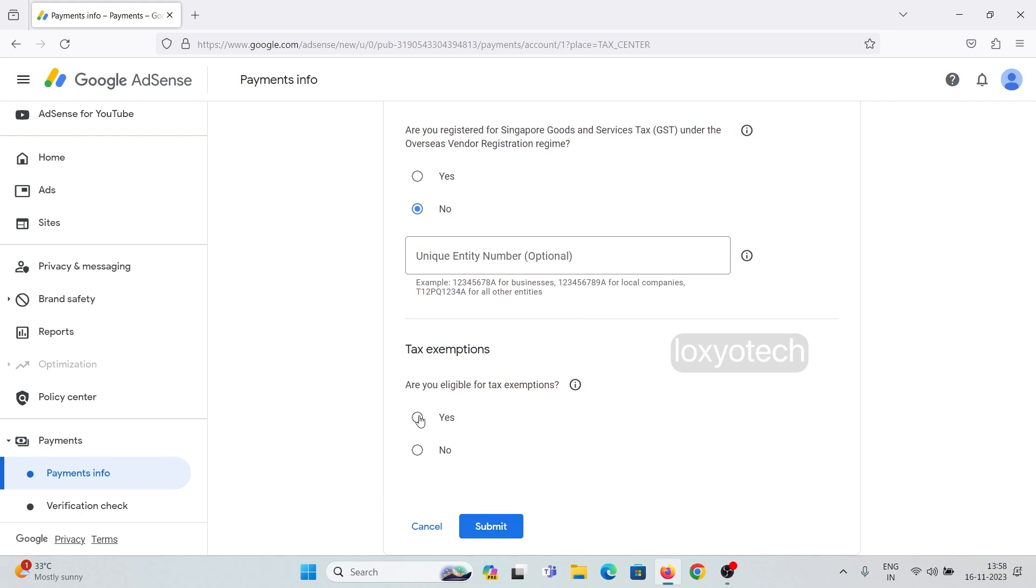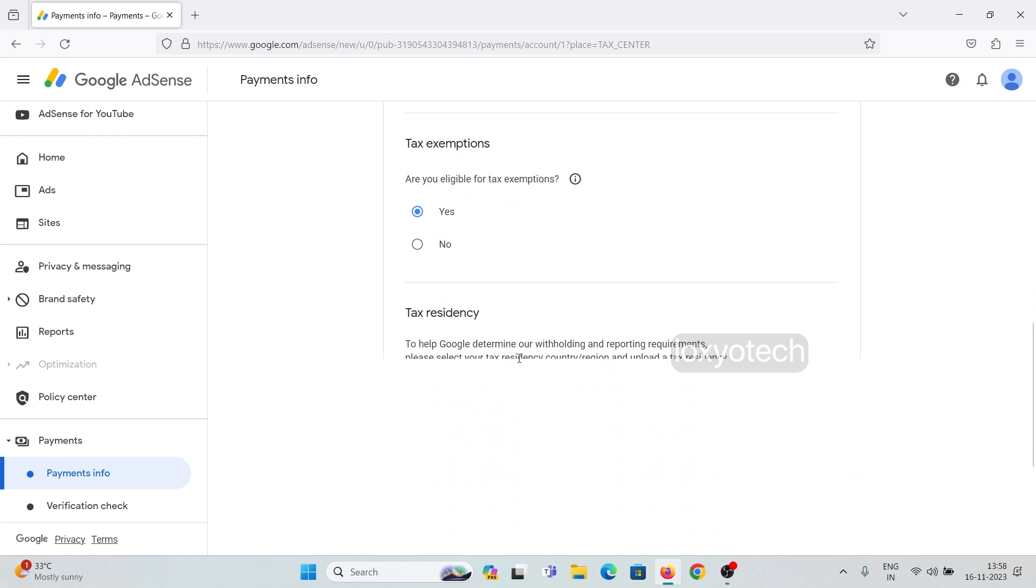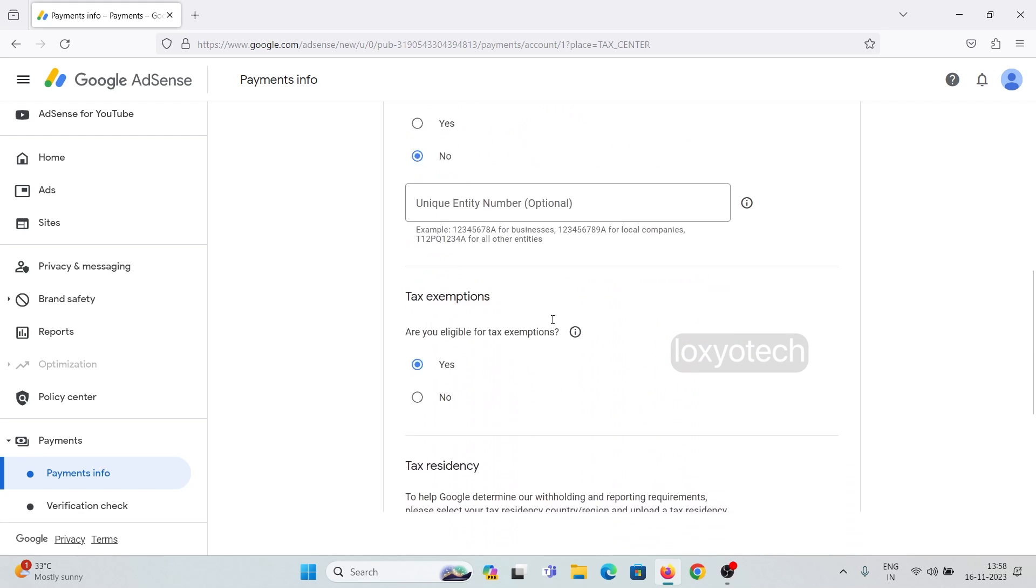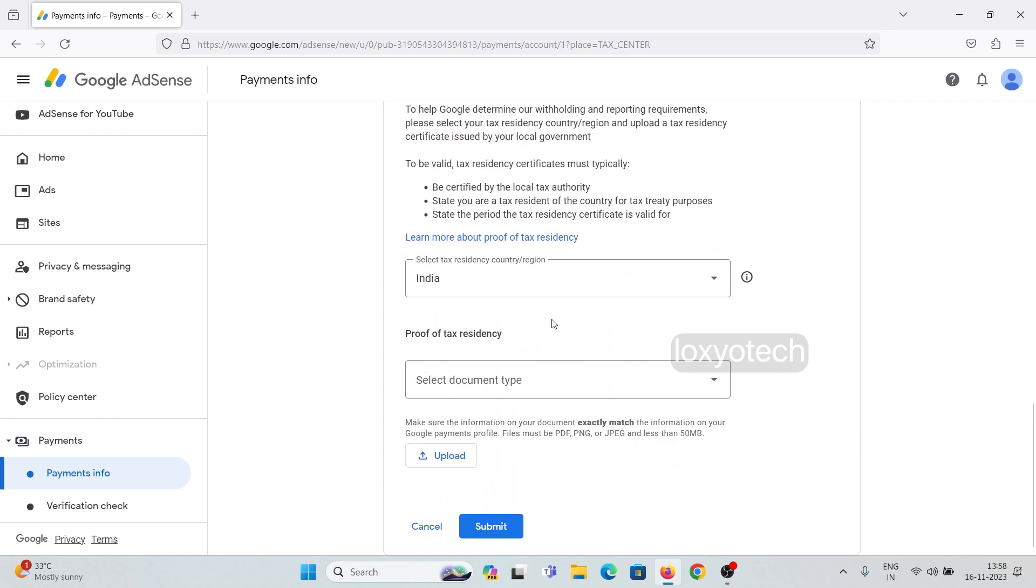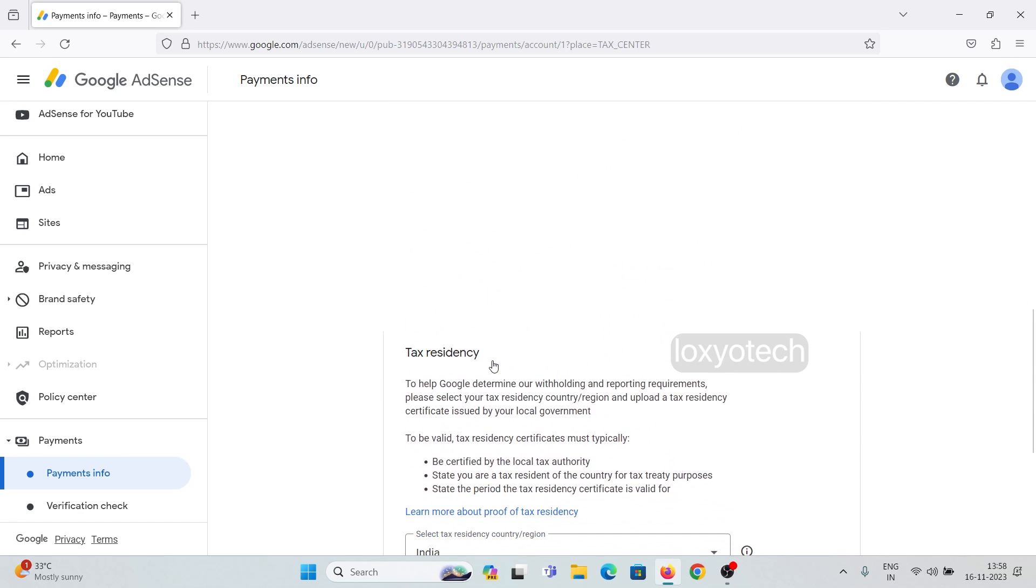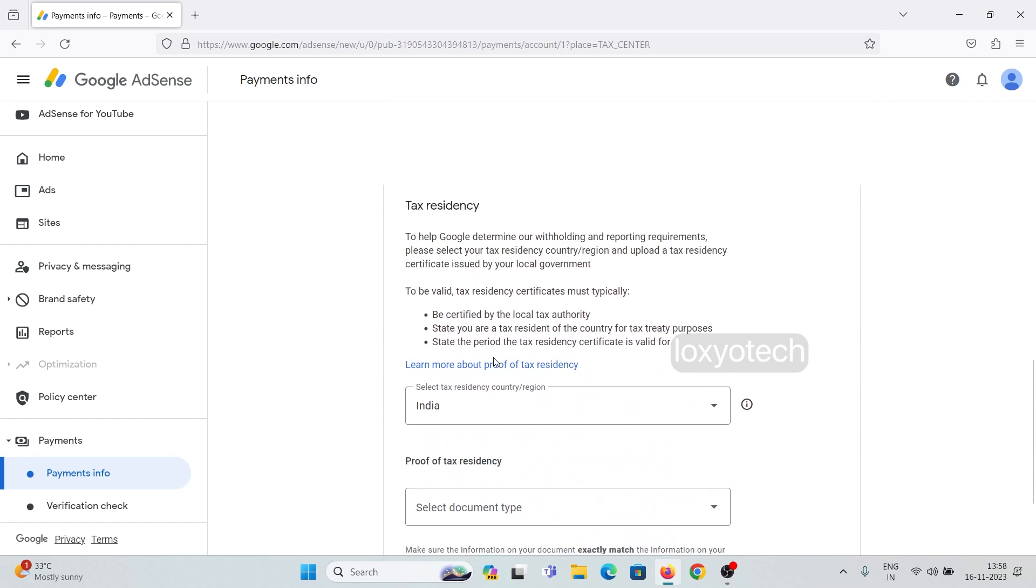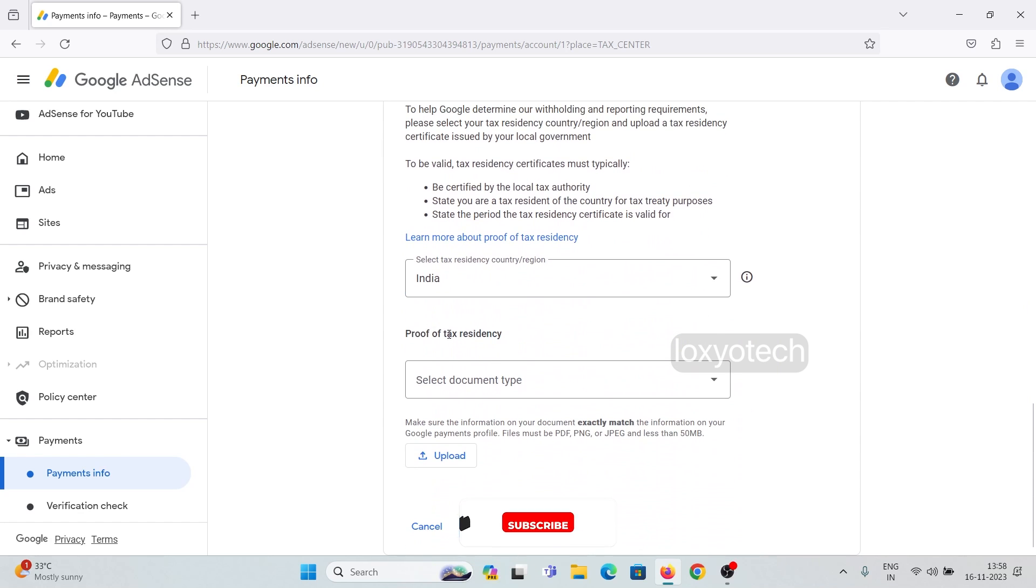Here set the tax exemption details. If you click yes, then select your country and also upload the tax residency document and expiry date. The expiry date is given under the US tax information section.